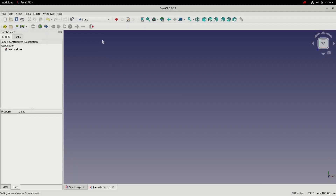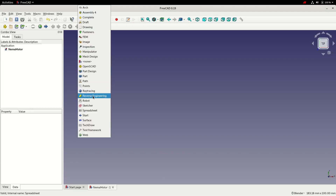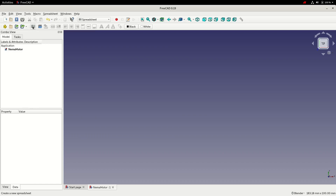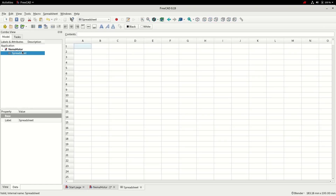For that we'll need to create a spreadsheet. So we'll choose the Spreadsheet workbench, create a spreadsheet, and then double click on the spreadsheet to edit it. This is the same as a spreadsheet in any other software — a bunch of cells grouped in columns and rows, and you can lay the information out anywhere that works for you.